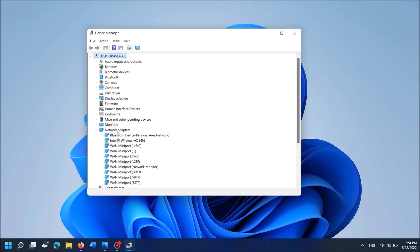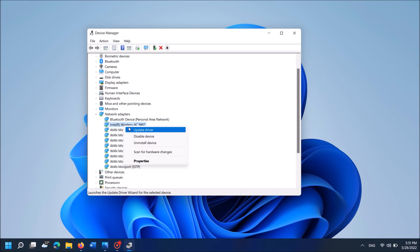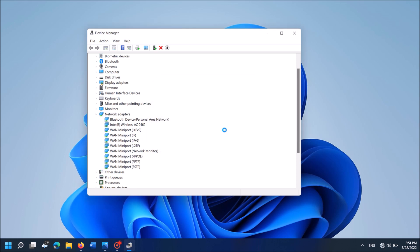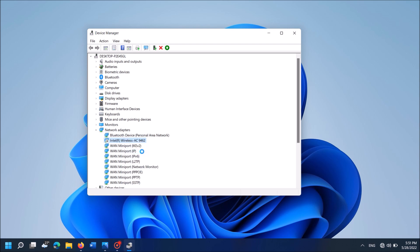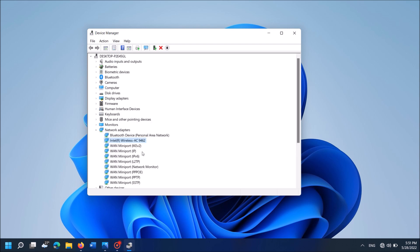Then from these items, locate the driver software of your wireless network. It is here. Right-click on it. Now from these options, click on disable driver. Click yes in this warning window. Then, once again right-click on the driver software which has been disabled. Now, from these options, click on enable driver. OK. Now check whether your problem is fixed or not.